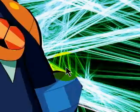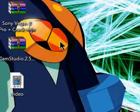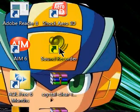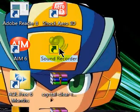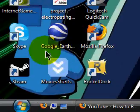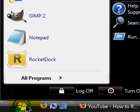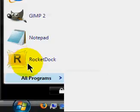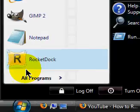Hello guys, this is Plasma1997 with this tutorial on the sound recorder. There's no installing in this tutorial — it should already be in your PC.